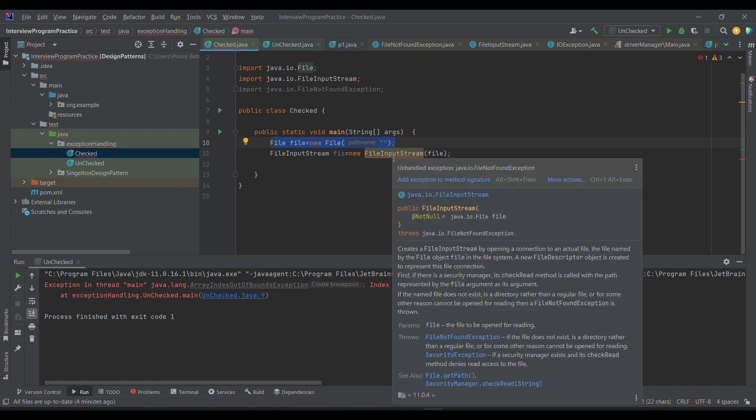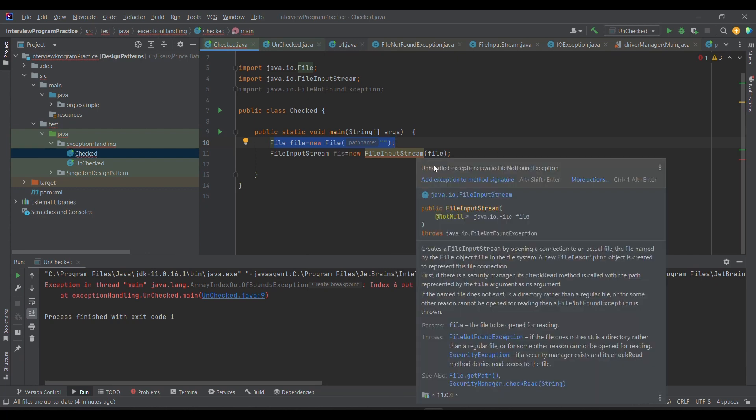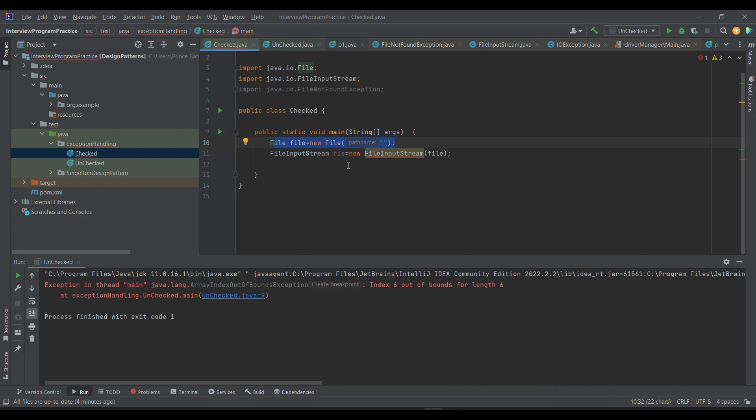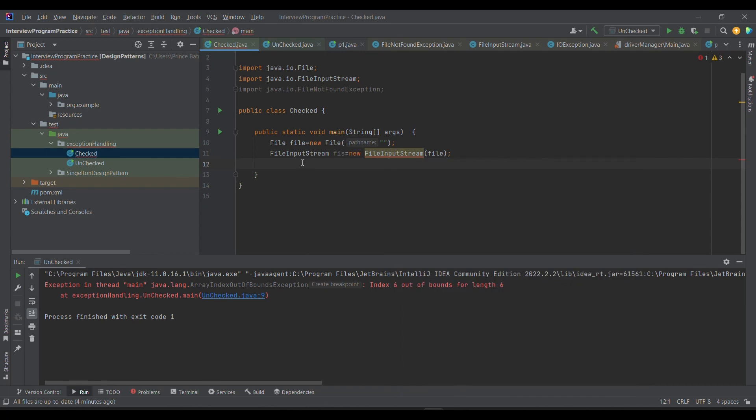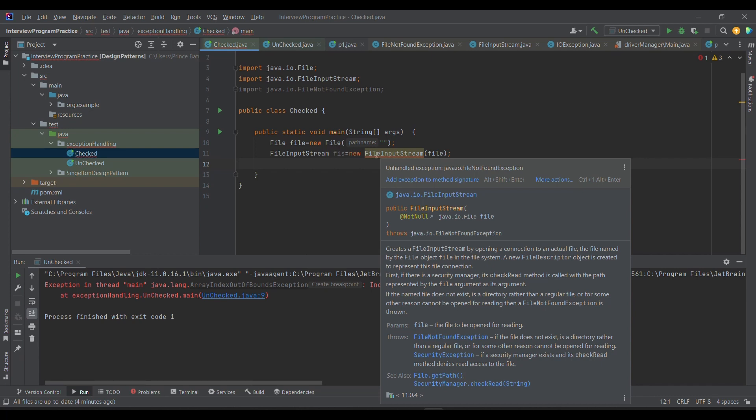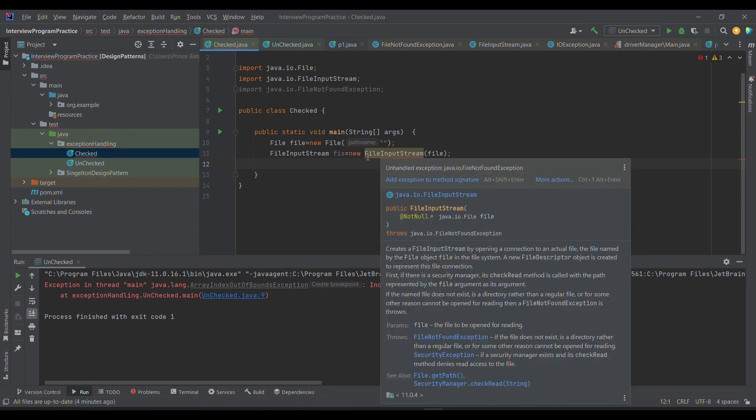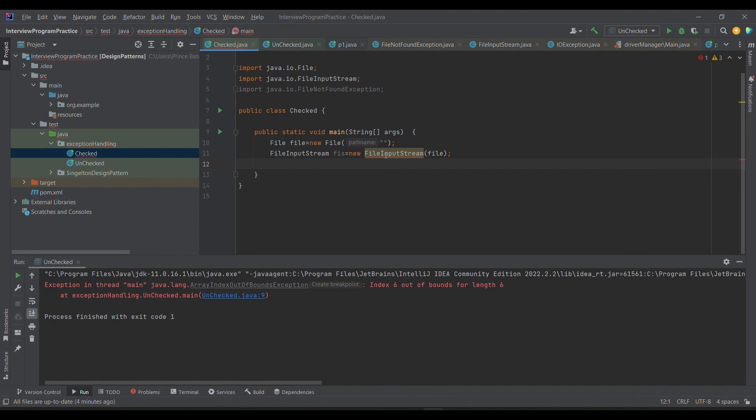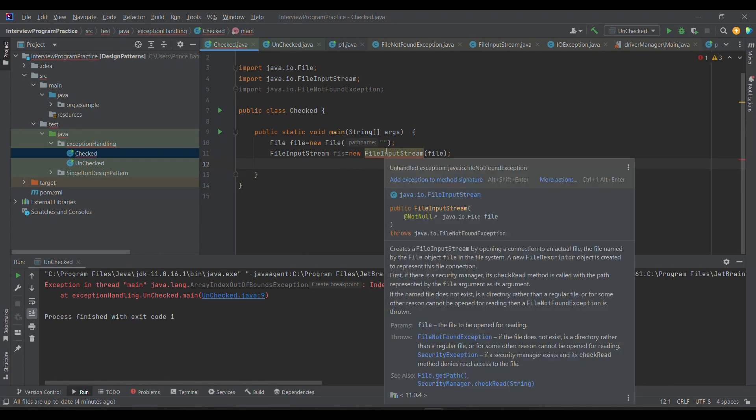In this case we defined the object, pointed to the file, and then we are trying to read it. If you observe, it says there is an unhandled exception which needs to be handled. This is where the compiler is intelligent enough to understand that this is the exception. When the compiler is able to tell you that this is the exception you are going to get or that you need to handle, that kind of exception is known as checked exception because compiler knows it beforehand.